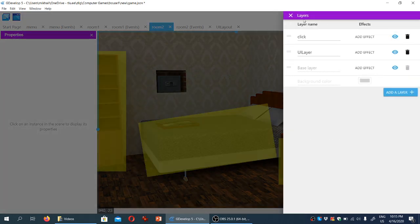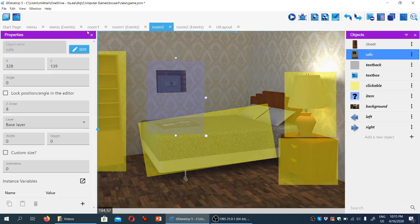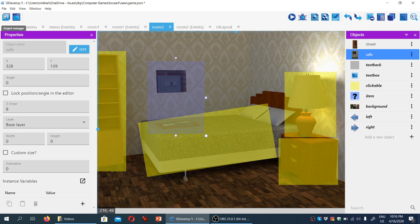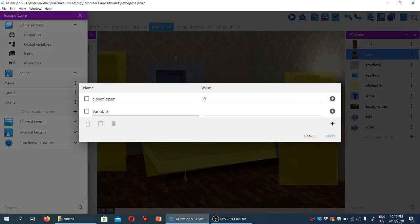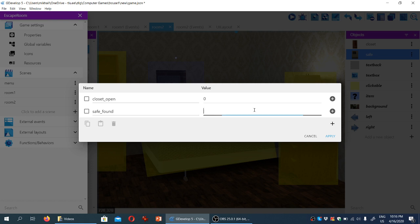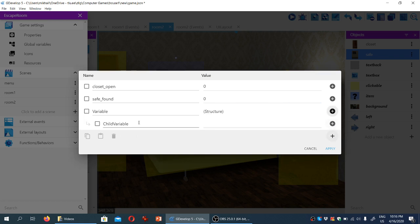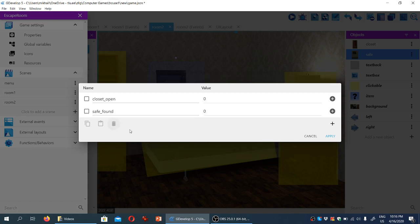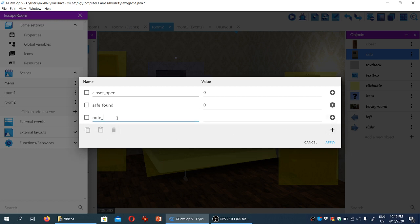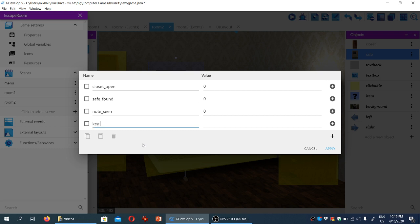We're going to do the same thing for the safe — create a global variable so the game can remember whether the safe is open or not. So we're going to the project manager, game settings, global variables, and create one for the safe: 'safe_found', setting it to zero. While we're at it, let's add another global variable called 'note_seen' — that's how the game will know if the player has seen the post-it note. We'll also add one called 'key_found', so the game knows whether the player has found the key. I'm going to click apply. All of them are equal to zero at the moment.